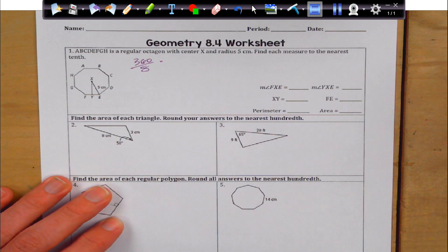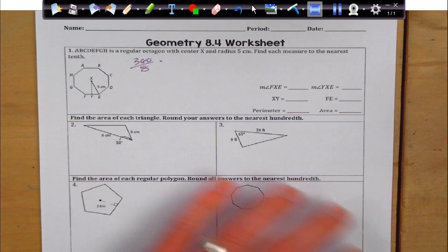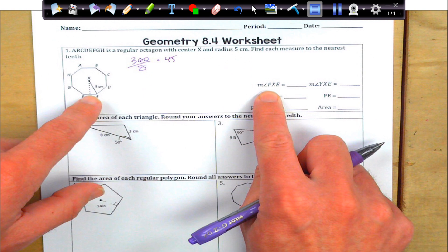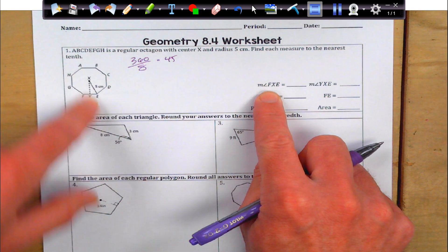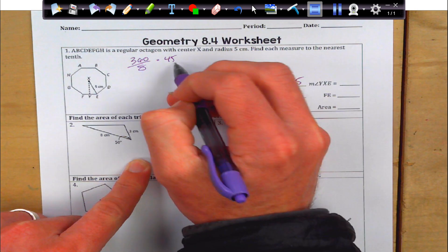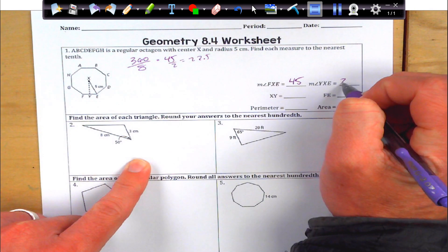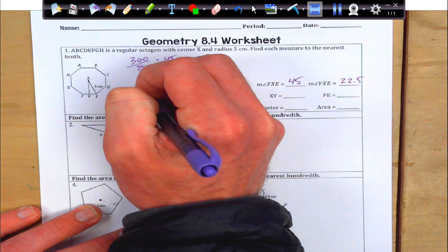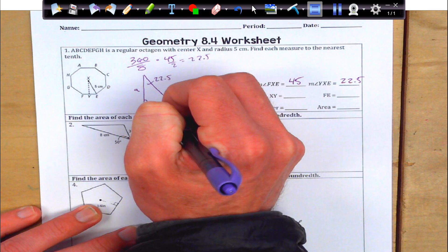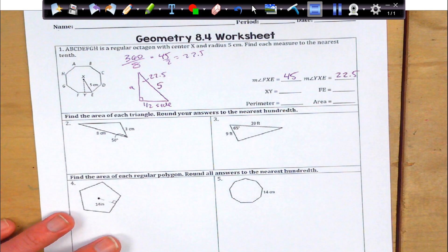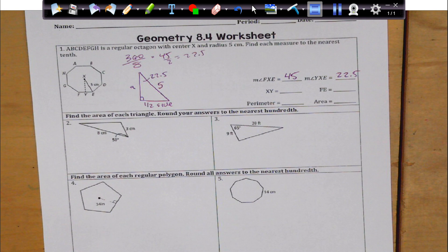So we're going to use 360 divided by 8. That's going to give me my central angle of 45. Now, if you look at FXE, that actually is the central angle right there. And then YXE is going to be half of that central angle, so if we divide that by 2 we're going to get 22.5. So I'm going to draw my little triangle out just like that. I'm going to get 22.5 up here. My apothem is right here. My half side is here, and my 5 is my radius right there.